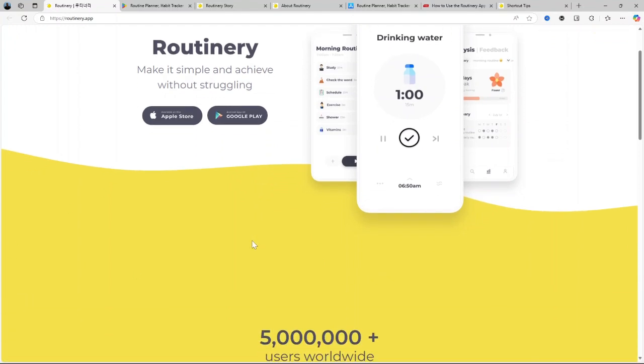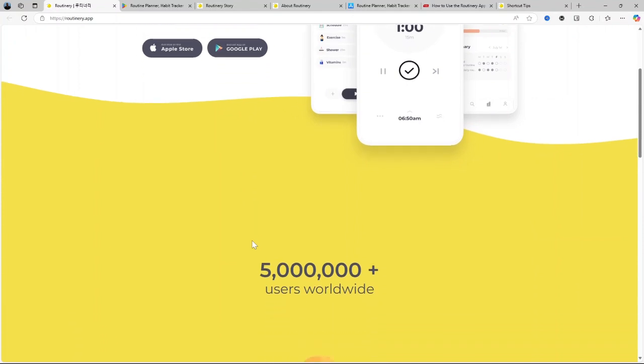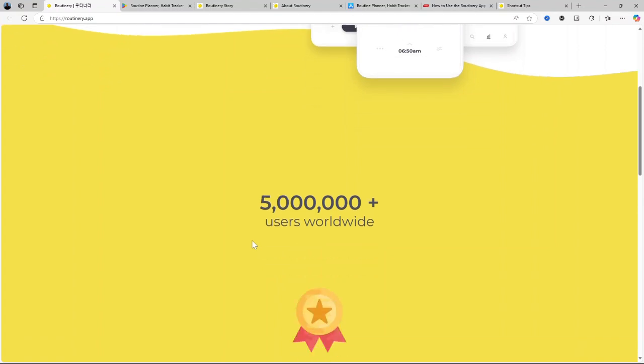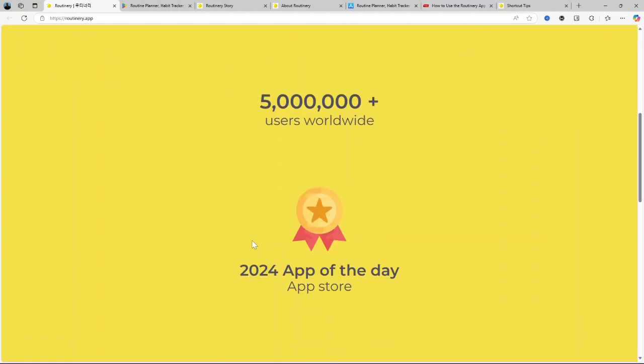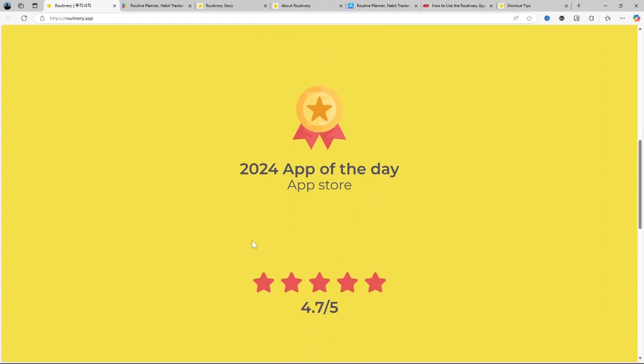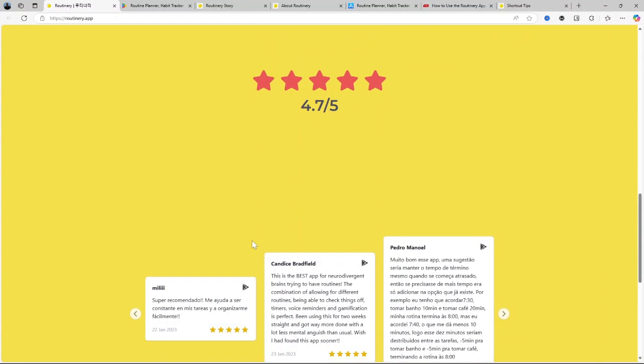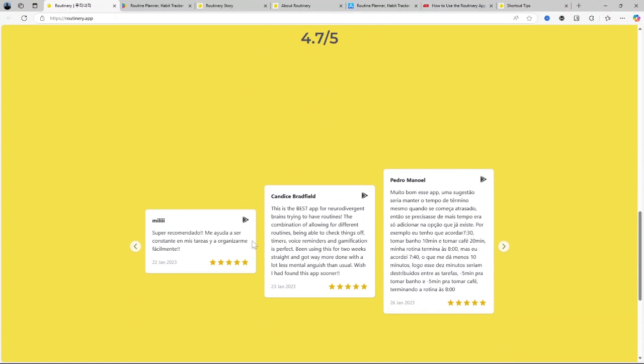We'll cover everything from its key features to its pricing, its pros and cons, and in the end, I'll share my thoughts on whether Routinary is the best productivity tool in 2024. And of course, if this isn't quite the right fit for you, stick around till the end because I'll also suggest some alternatives. Let's get right to it.